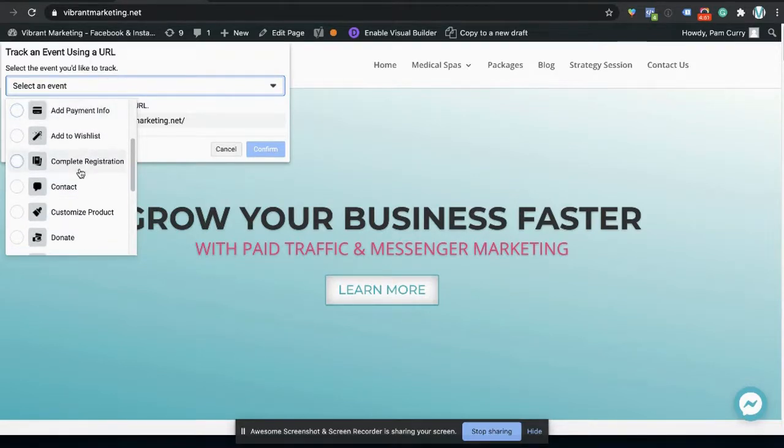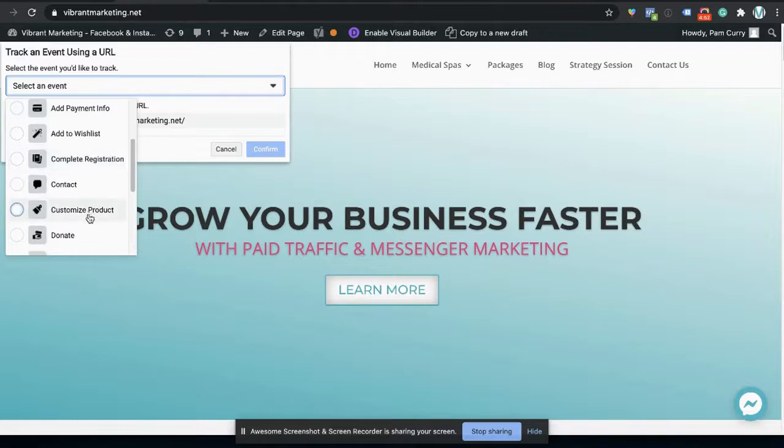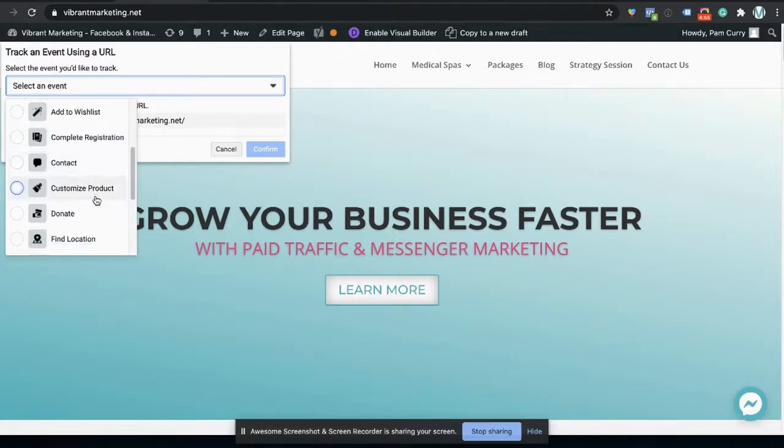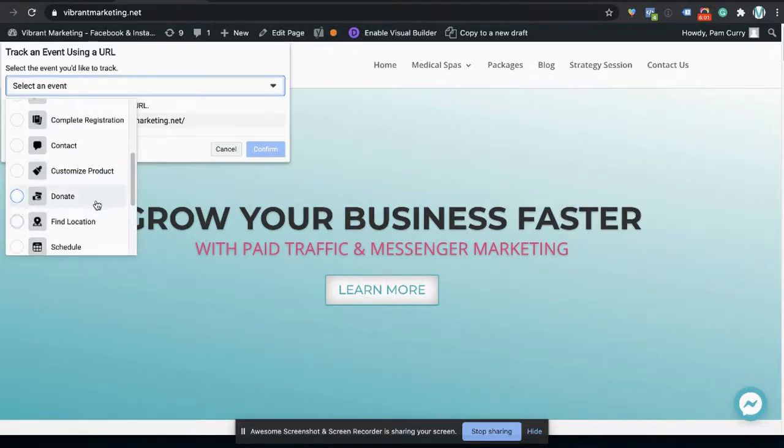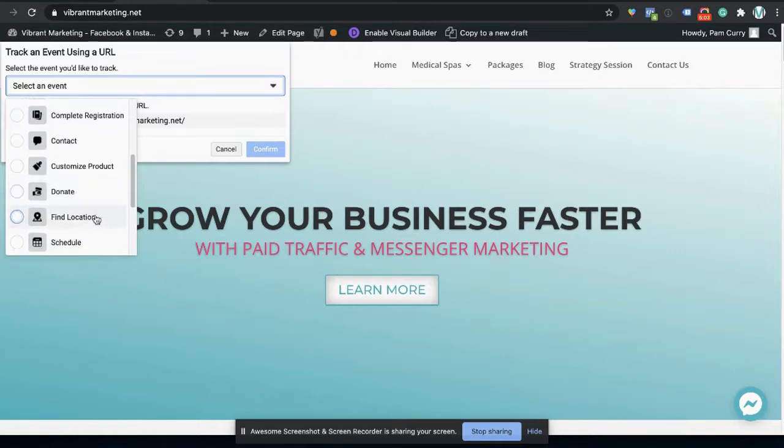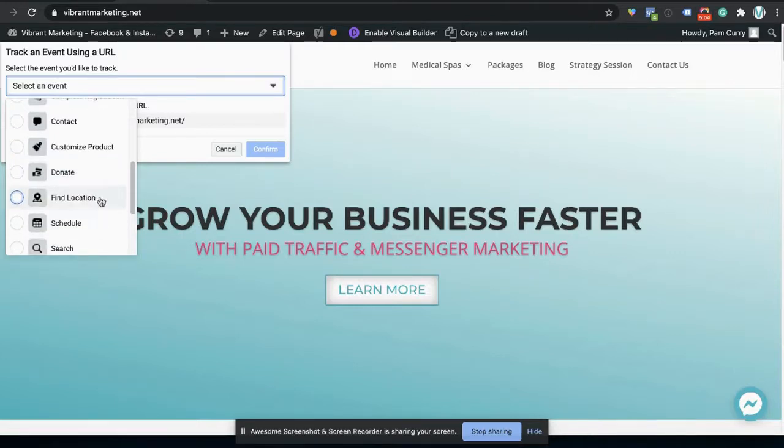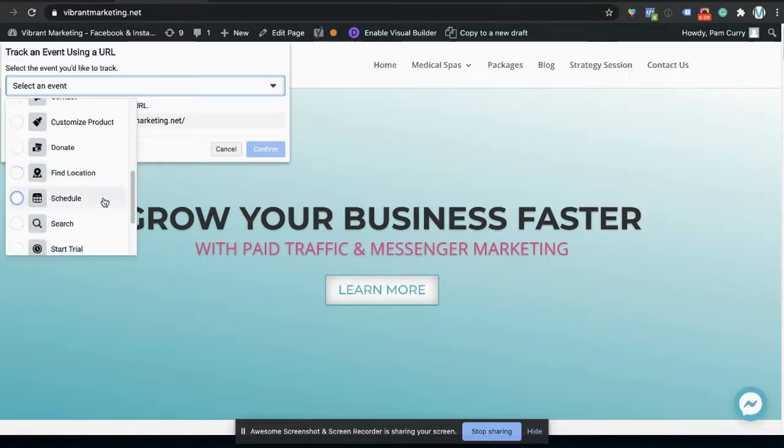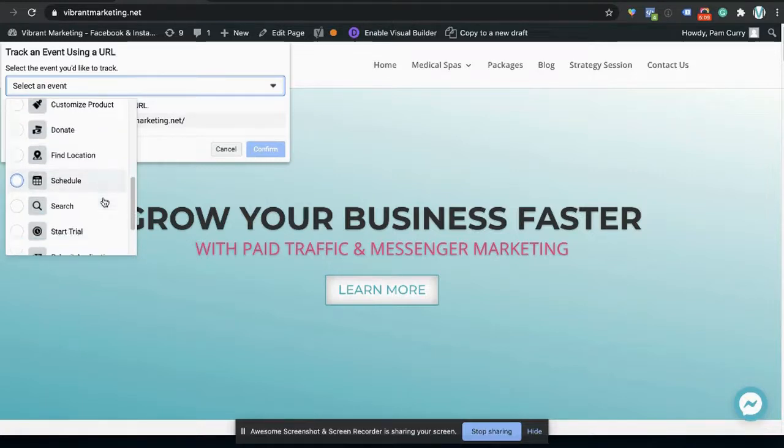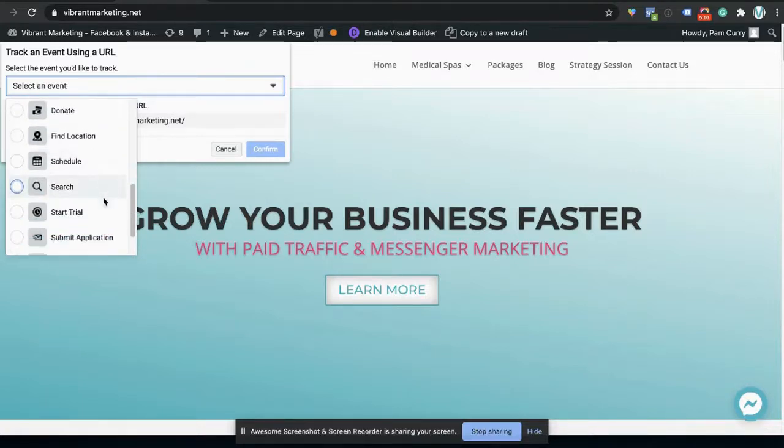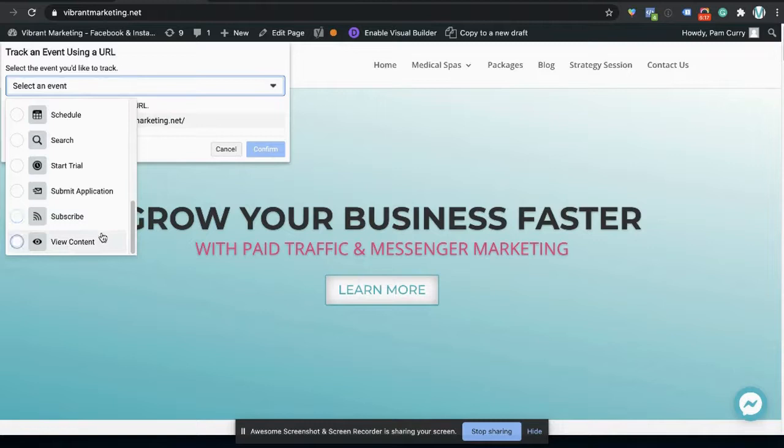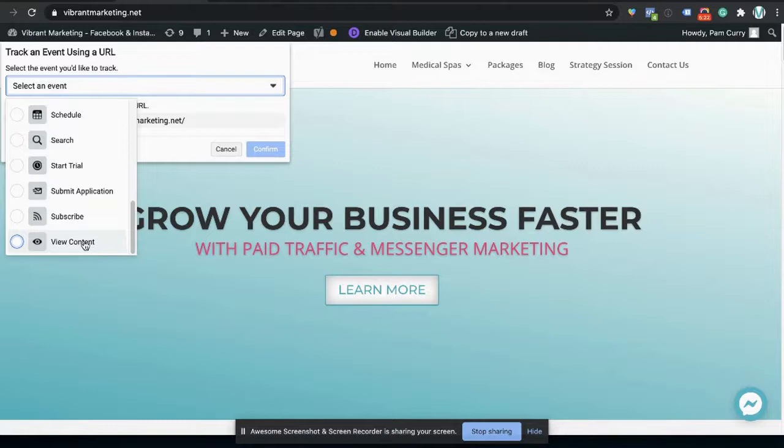In this case, on the URL, it would be when somebody lands on the thank you page. Customized product when somebody starts to design their own product based on what the options are, when somebody makes a donation, and find location, especially good for local businesses and schedule. When they do a search on the website, when they start the trial, they submit an application, and subscribe to the RSS feed, and then view content. So the basic one for the entire website would be view content.